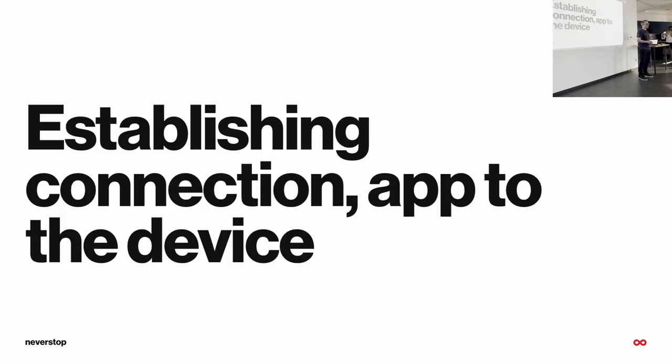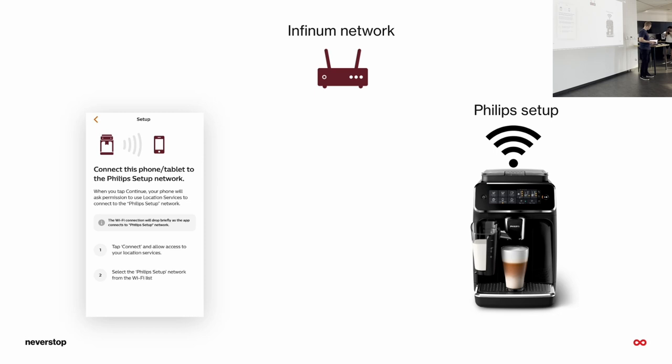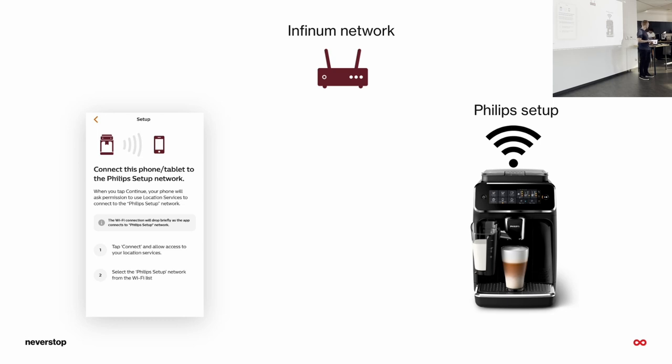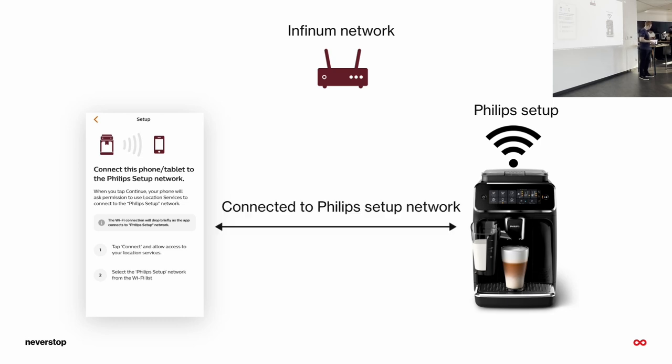After we found our coffee machine, we need to establish the connection between the app and the device. So, in this moment, the coffee app will disconnect from this home network that has internet access and will simply connect to the Philips Setup Wi-Fi.